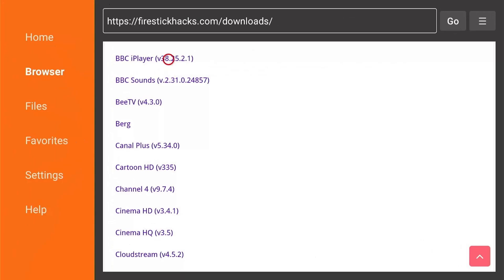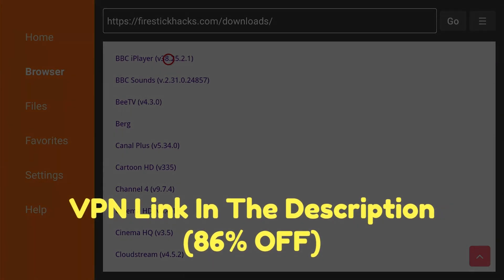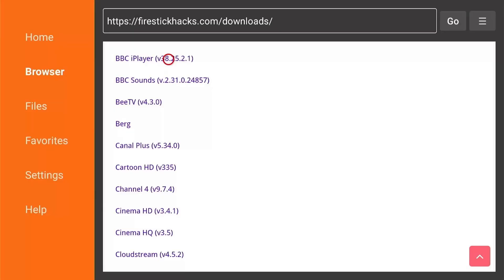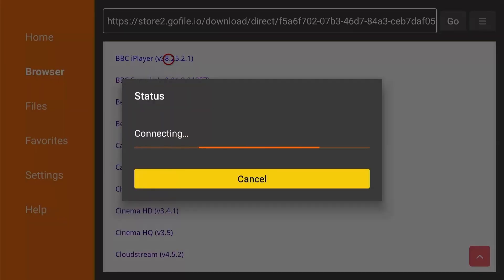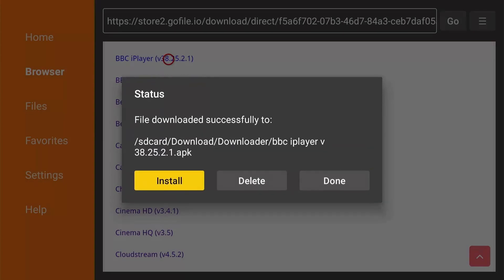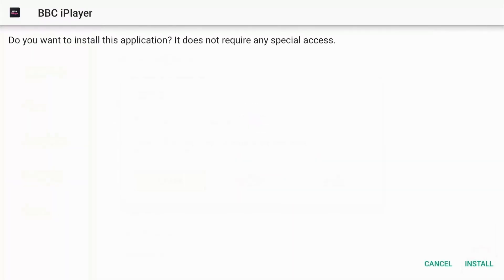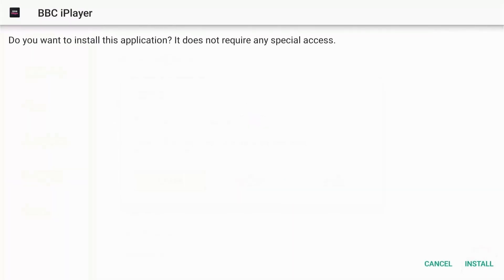So let's suppose I want to install this app right here. I will first connect to a VPN. If you don't have it, then you can get one with my link in the description for 86% off. It's pretty cheap. Select the app and it will download automatically. Now just press install here and it will install the app directly to your device.